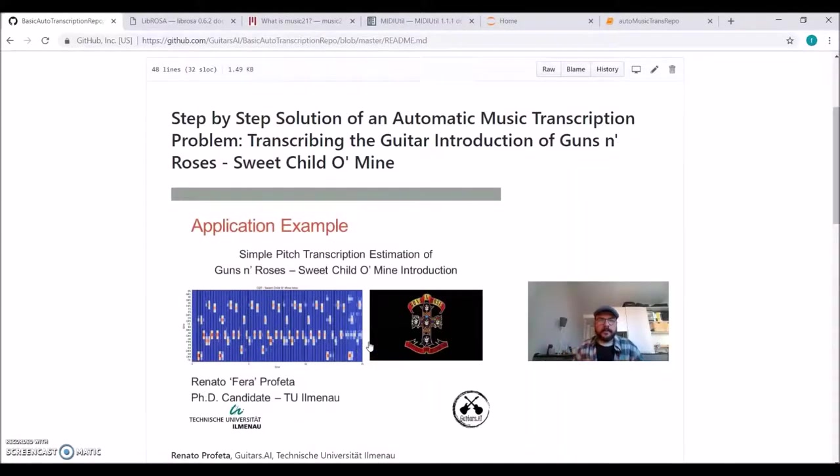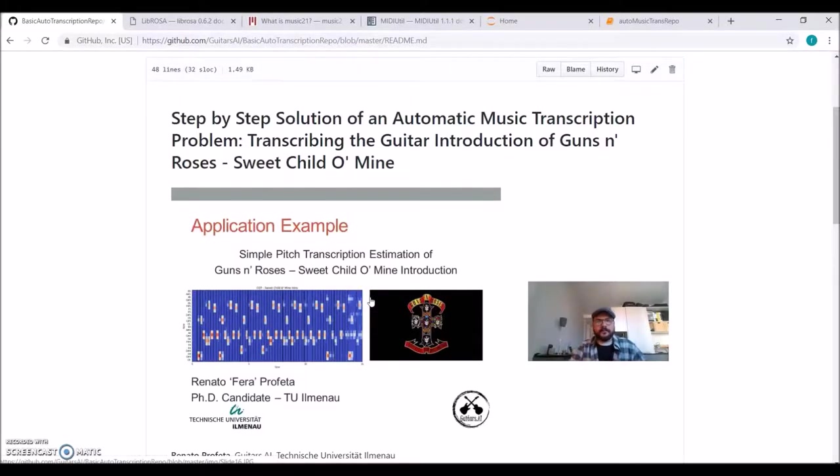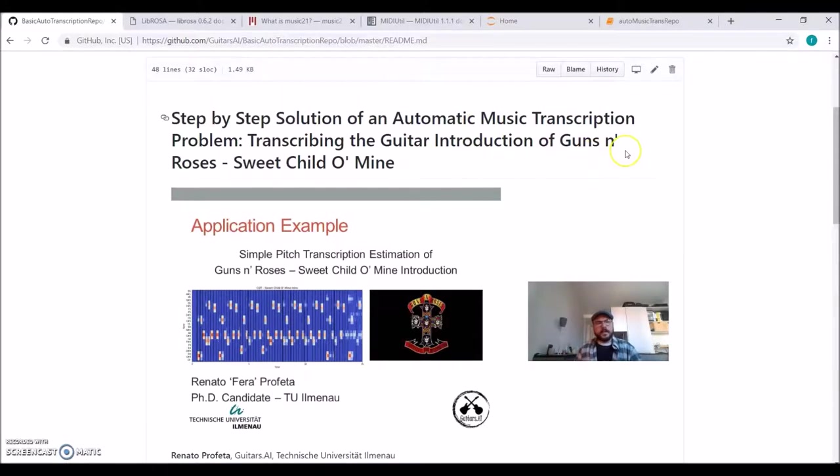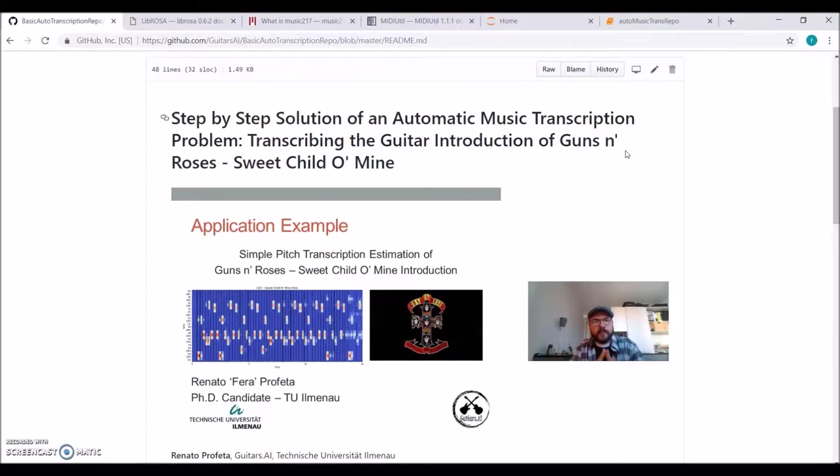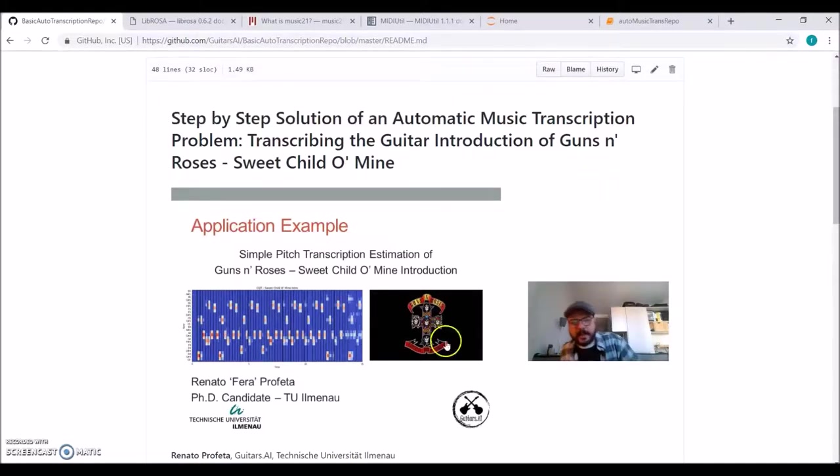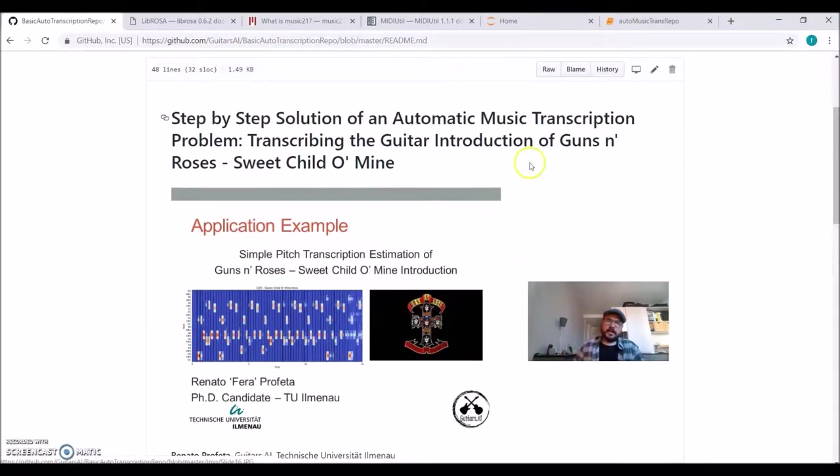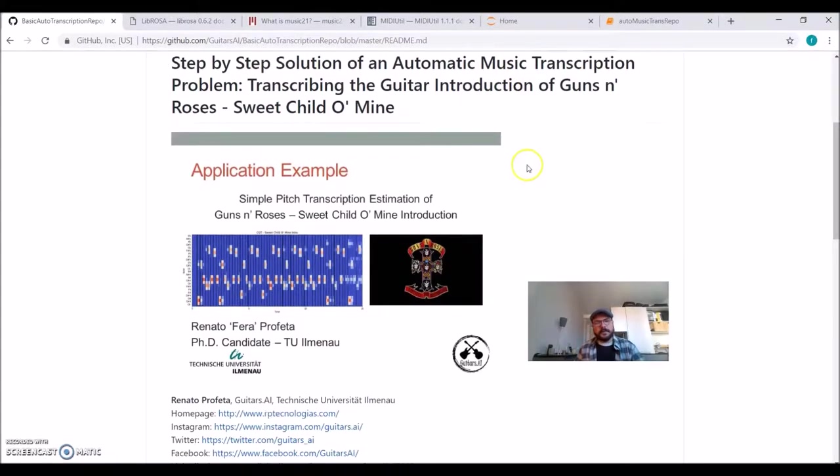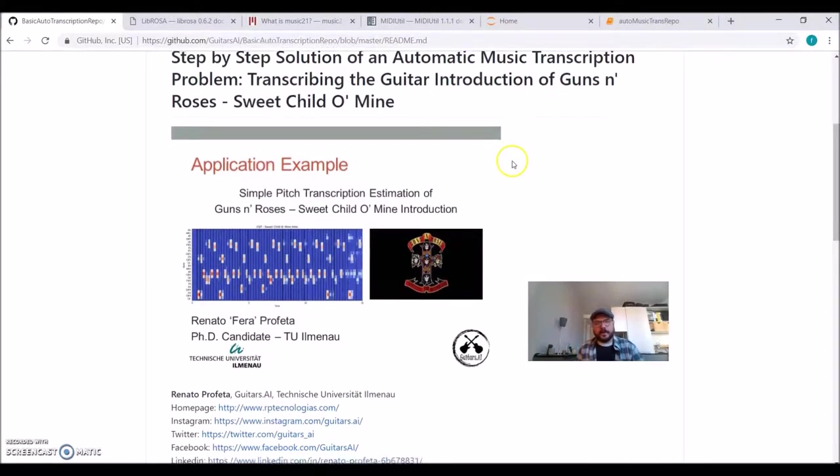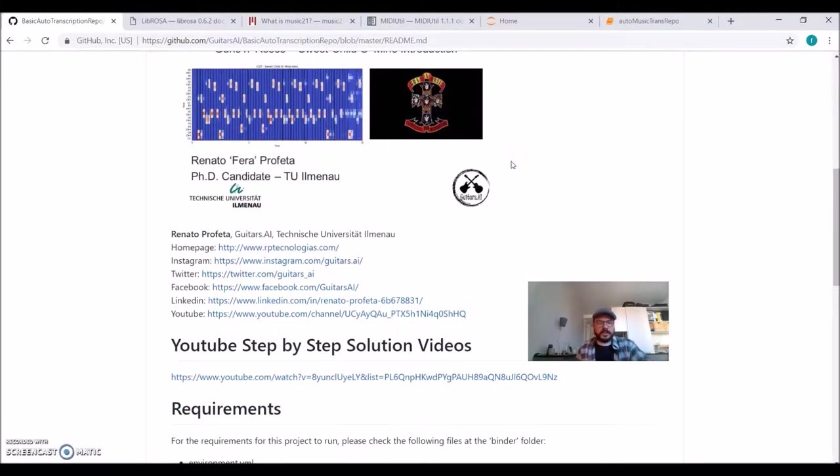Hi guys, I'm Ferra from Guitars.ai and I welcome you to this gentle introduction of automatic music transcription. We'll go through a step-by-step solution of a music transcription problem, which is automatically transcribing the introduction of Sweet Child O' Mine by maestro Slash and Guns N' Roses, from audio to music score and MIDI.